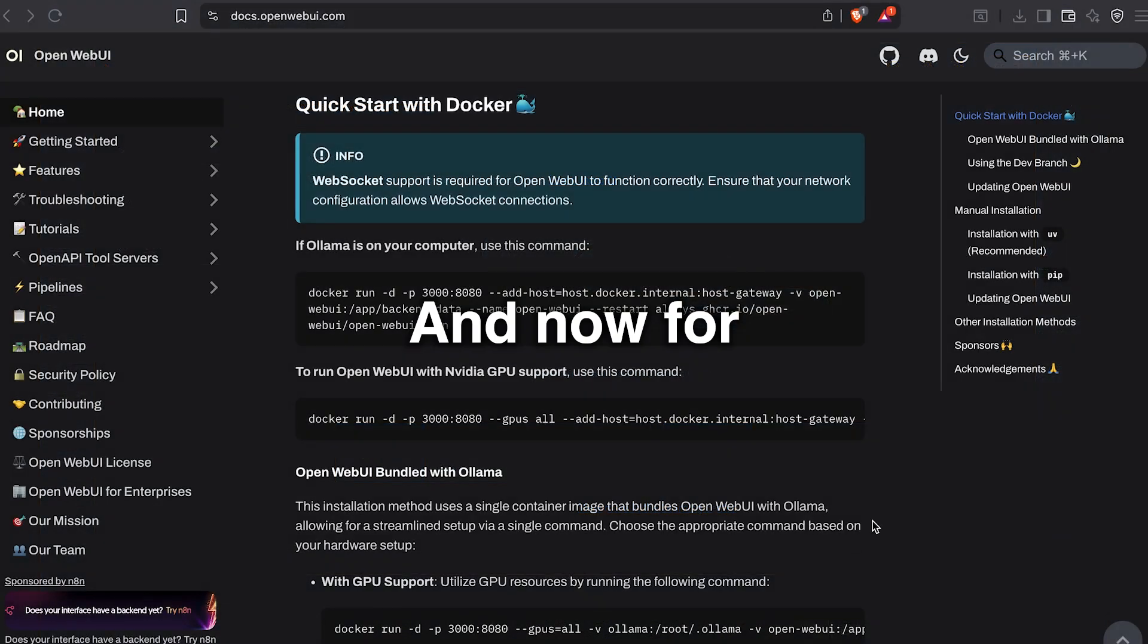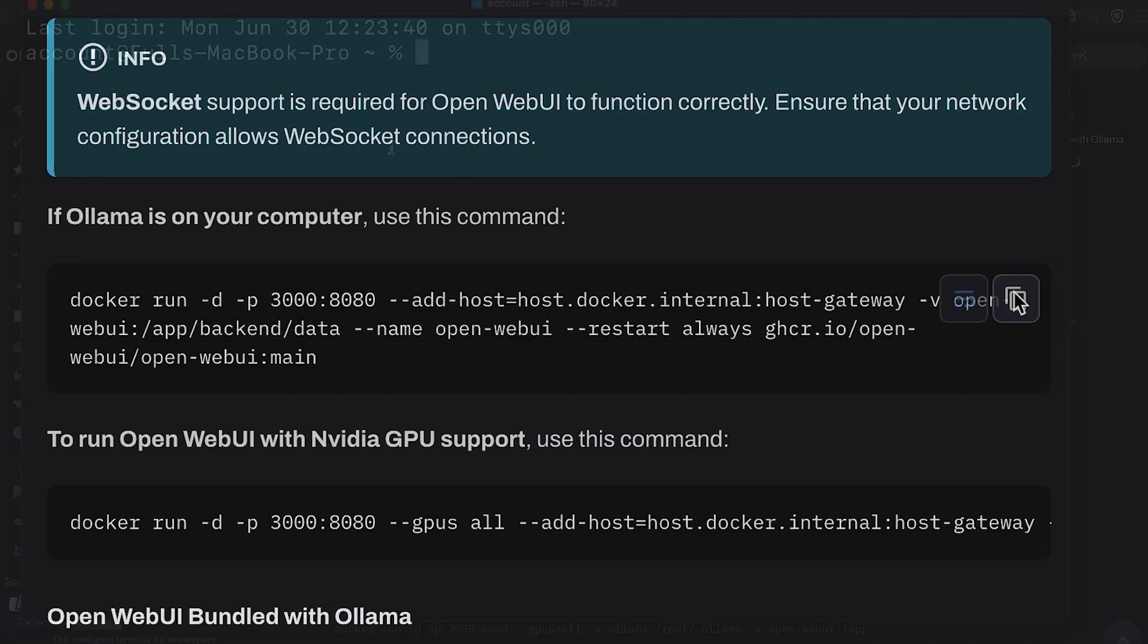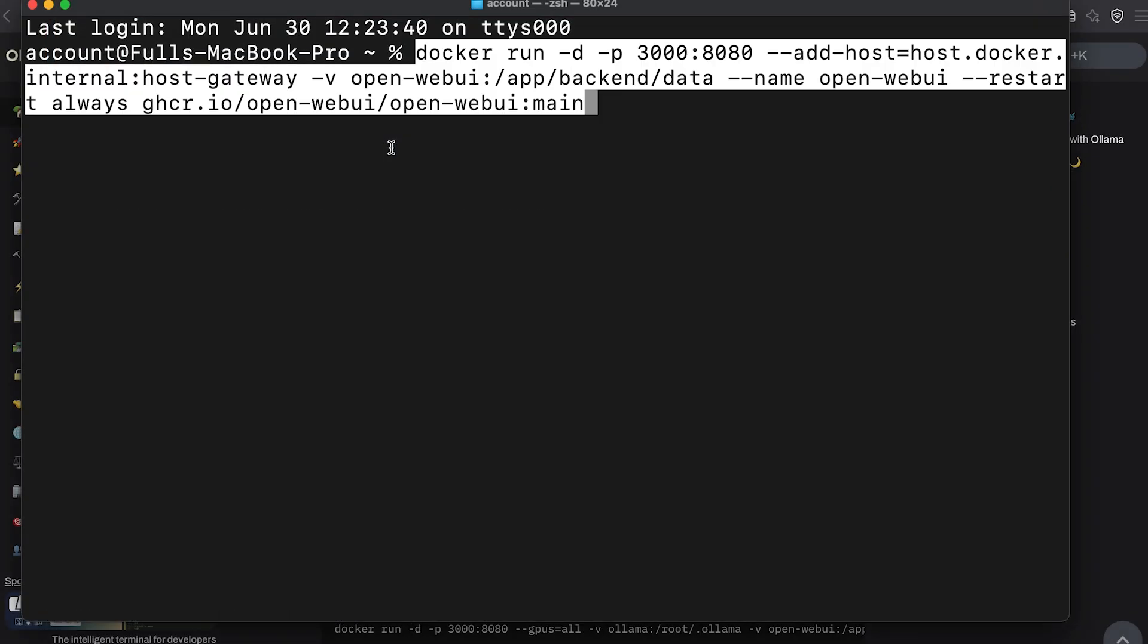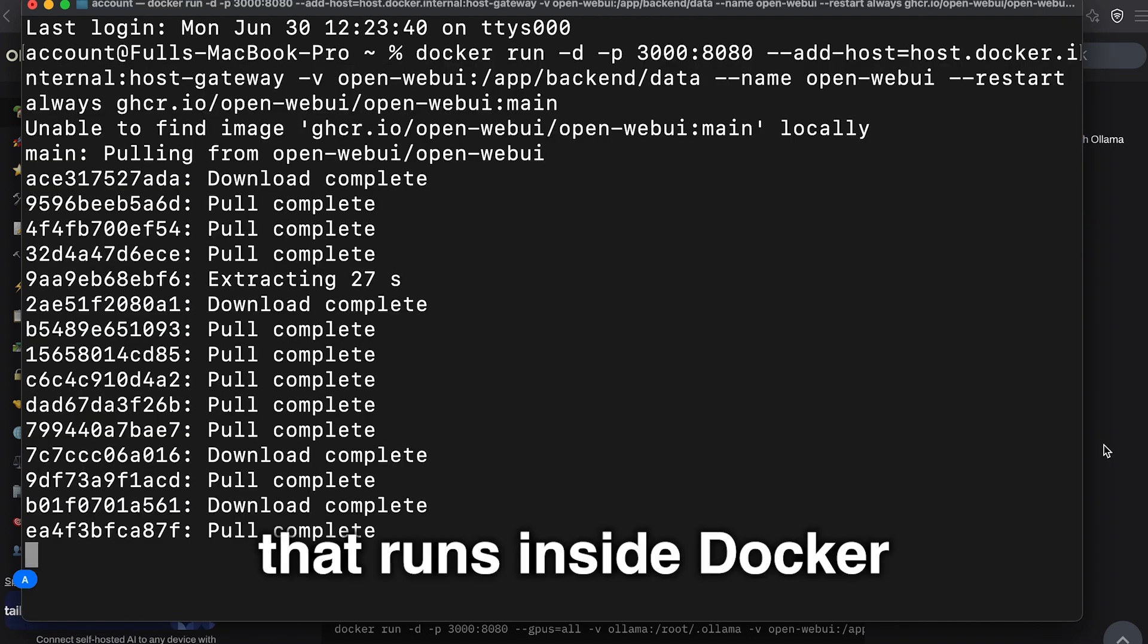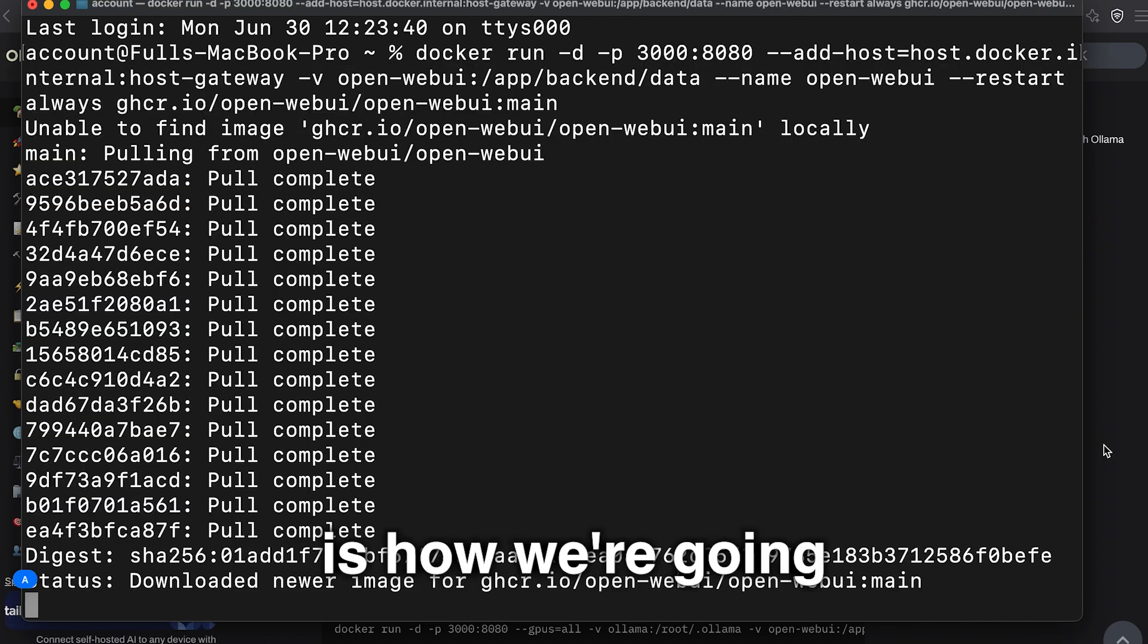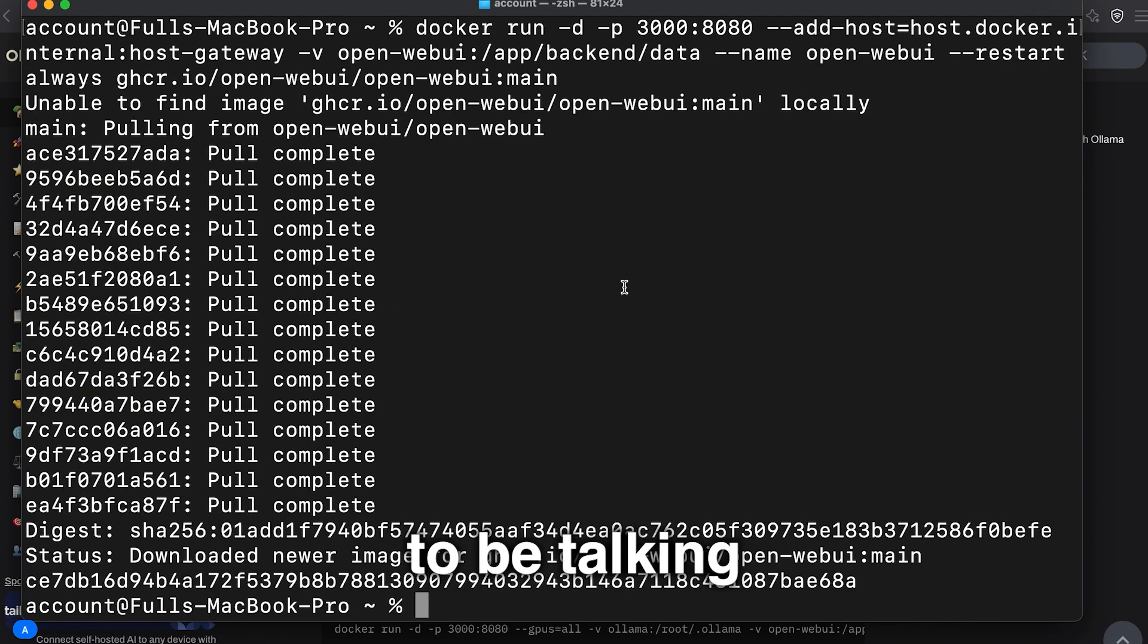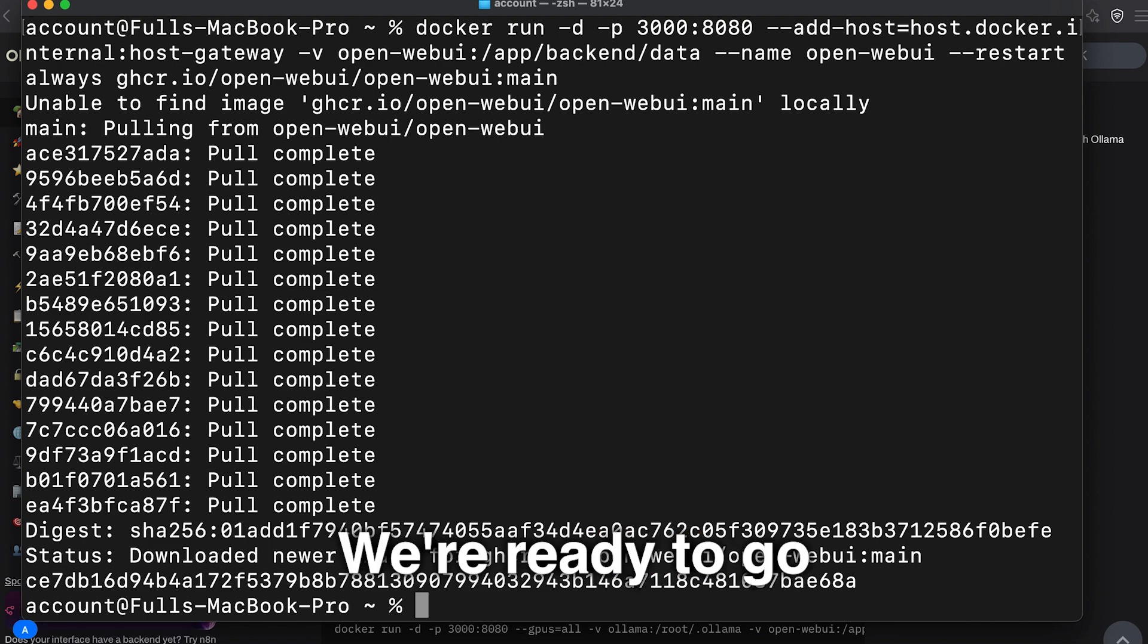And now for the final step. We simply copy and paste this command to set up Open Web UI as a container that runs inside Docker. Open Web UI, by the way, is how we're going to be talking to our LLMs. That's it. We're ready to go.